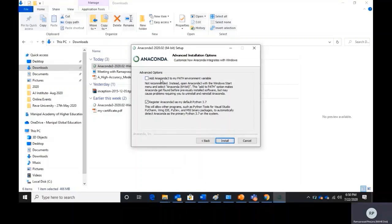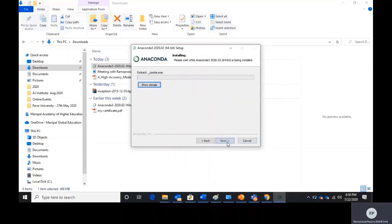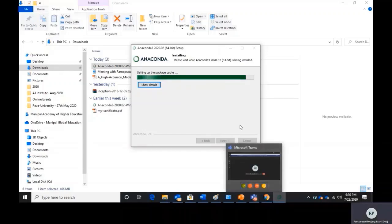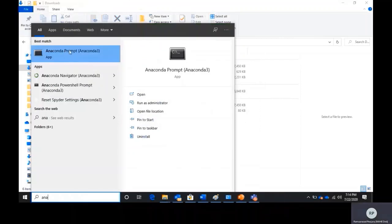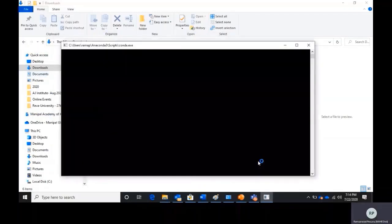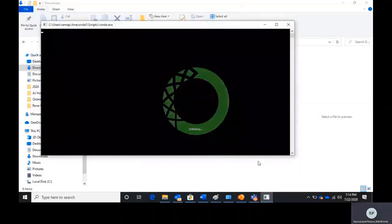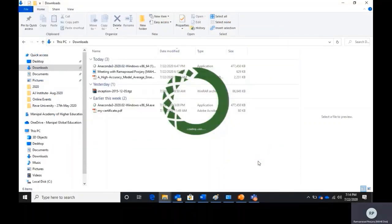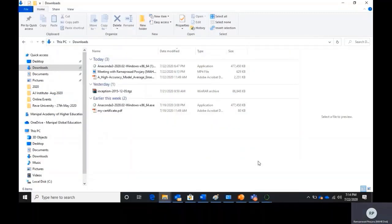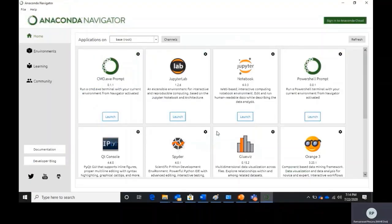Once you download Anaconda you will be able to install it. You can also select 'Add to Path' during installation. You can search for Anaconda and launch it. The installation will take some time and will install the Navigator as well as the Anaconda Prompt. When you install the Anaconda Python desktop distribution, the desktop environment will also be installed.